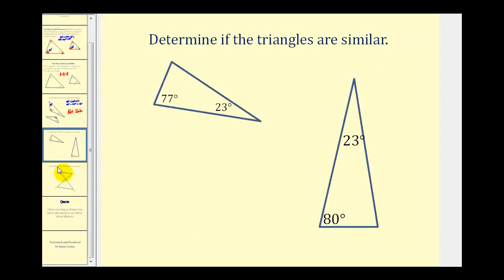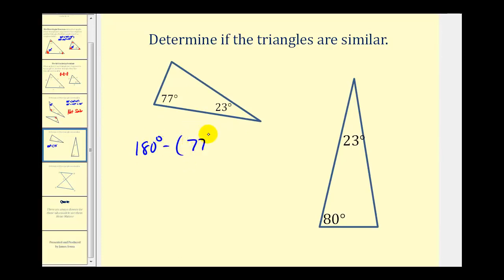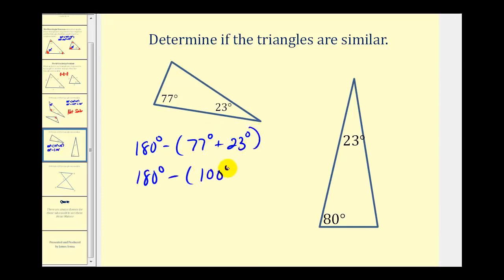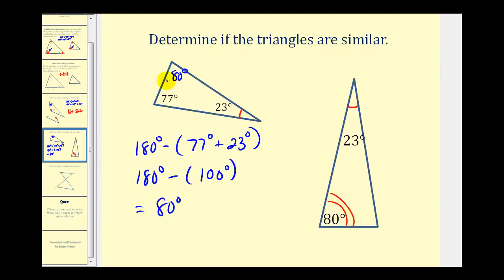Let's take a look at another example. Upon first glance, we may think that these two triangles are not similar, but that may not be true until we determine the third angle of one of these triangles. Let's find the third angle of the small triangle. Because the sum of the interior angles is 180 degrees, we'll take 180 degrees and subtract the sum of 77 degrees and 23 degrees. 77 plus 23 is 100 degrees, so the third angle is equal to 80 degrees. Now if we compare the two triangles, this angle is congruent to this angle, and this given angle here is congruent to this given angle here. So these two triangles are similar by angle-angle similarity.